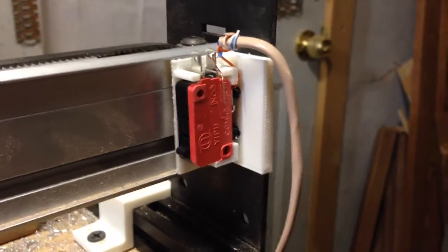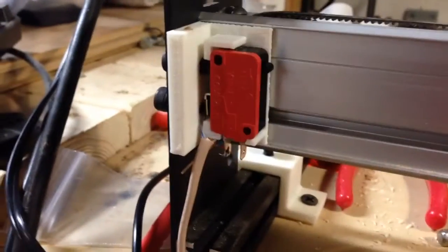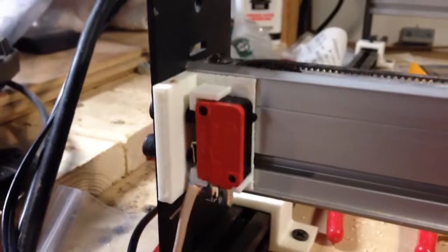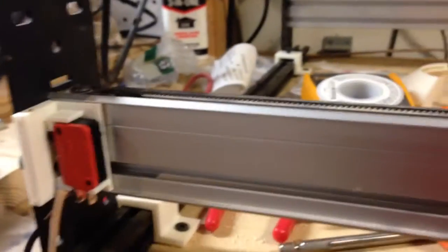But basically there's one switch over here, and there's one switch over here, and they're wired in parallel.